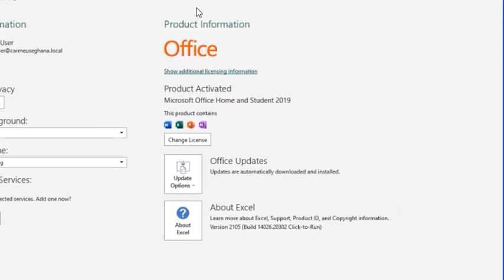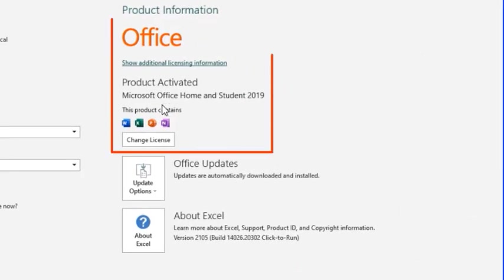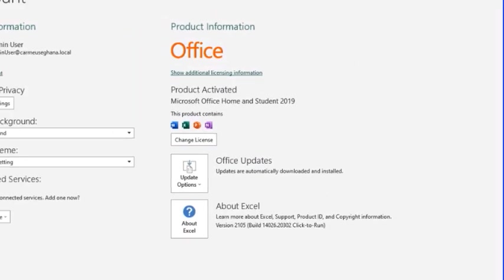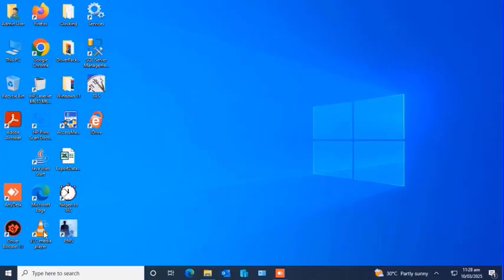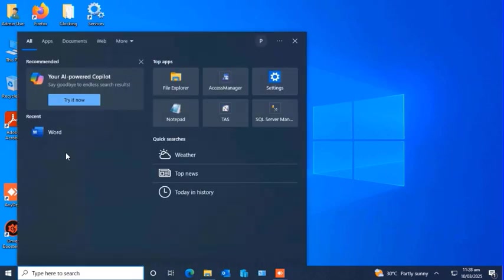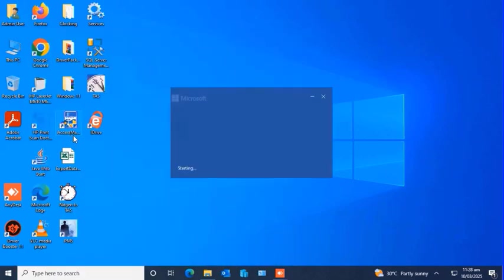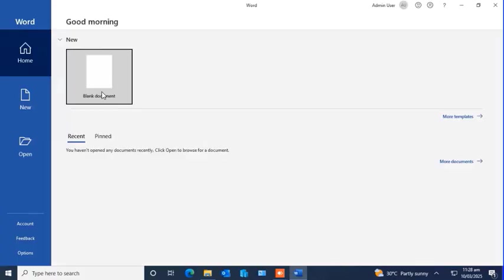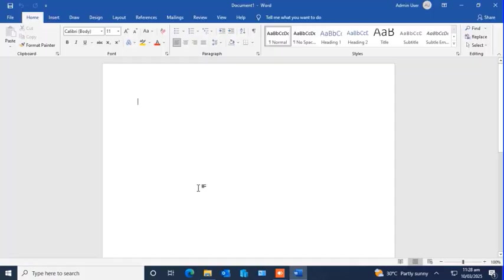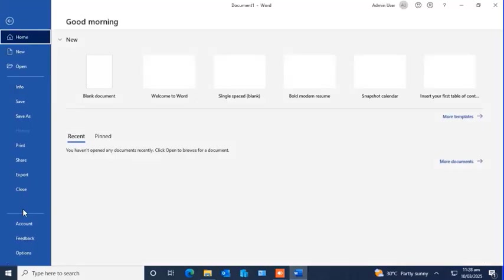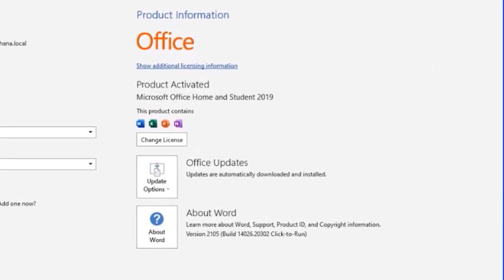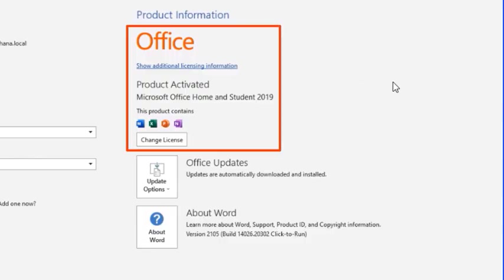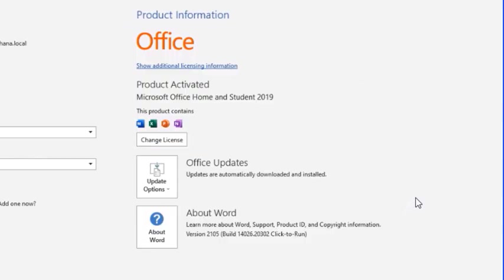I'll click File, click Accounts, and then you should get a message there that the product is activated. I'll close Excel and do the same for Word, just to make sure all the applications have been affected by the changes we made with the activation. File, Accounts, and then Word is also showing the same message that the product is activated.